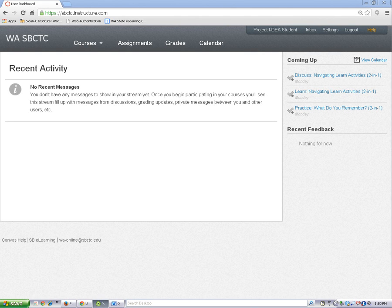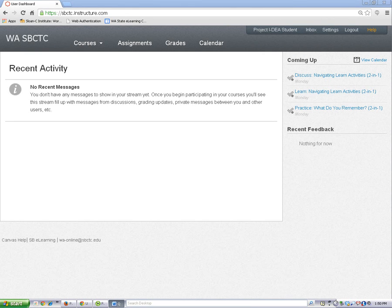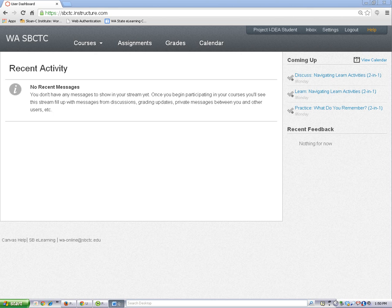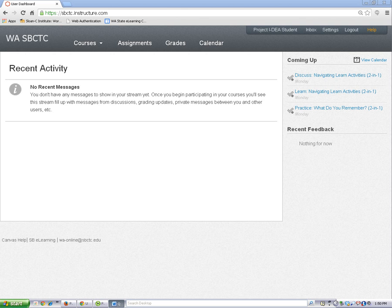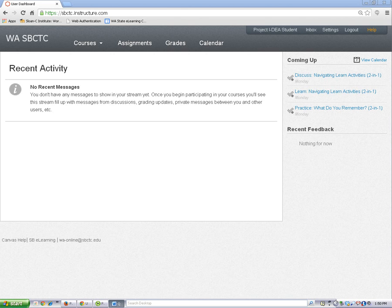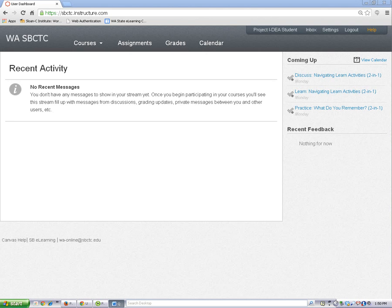Welcome to Project IDEA. For this class, you will do computer work at home in your online classroom before you come to class. Your online classroom is in Canvas. You will use what you learn online to participate in class activities with your teacher and your classmates. It's important to do your work before you come to class.